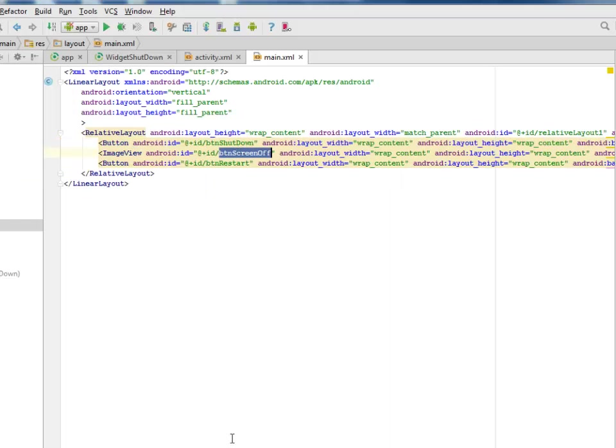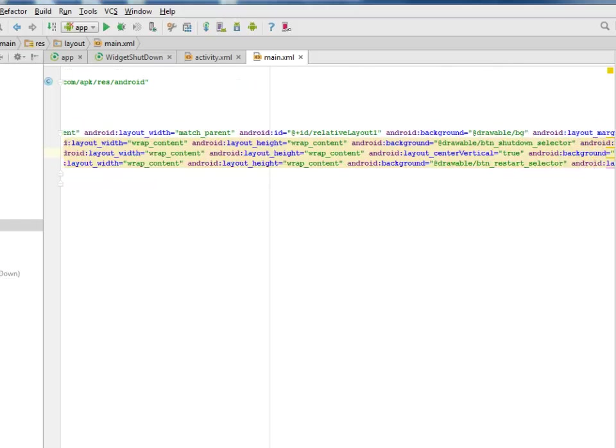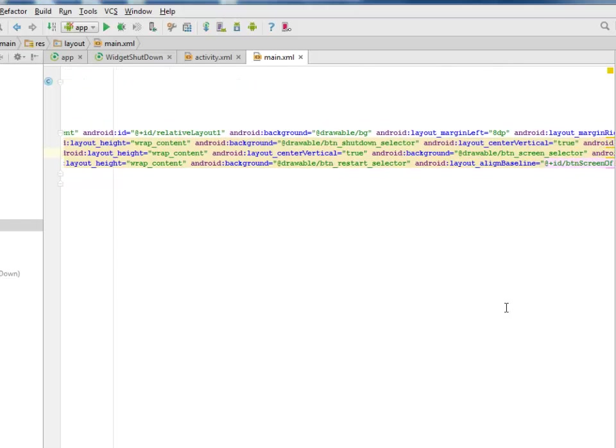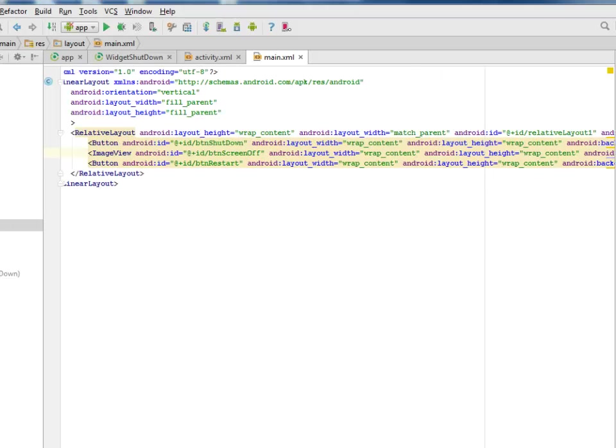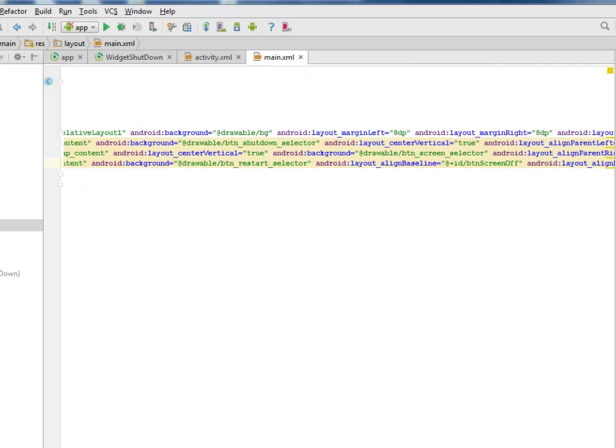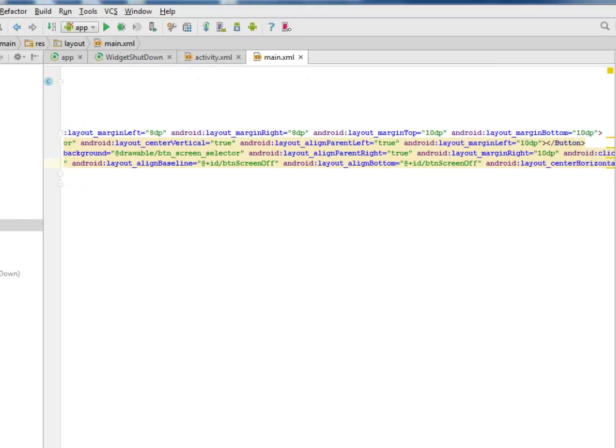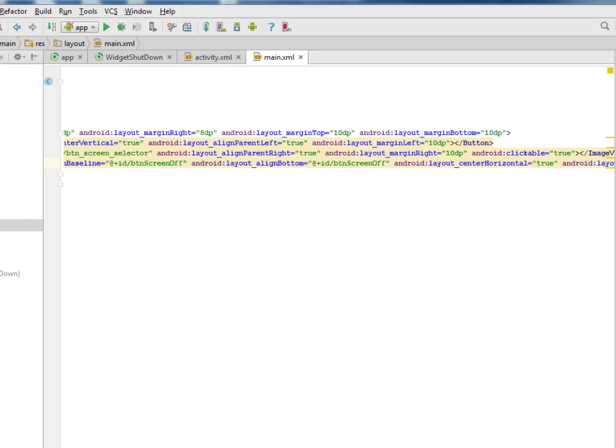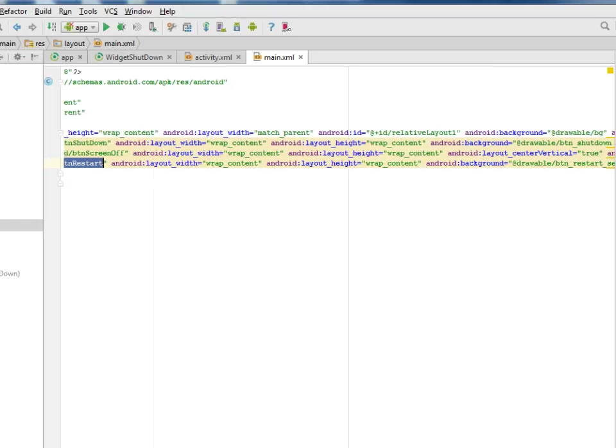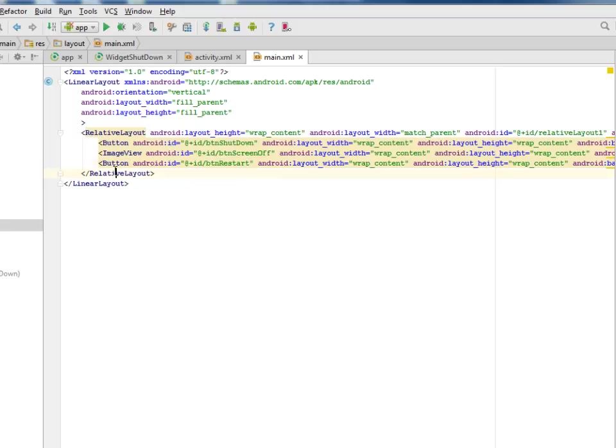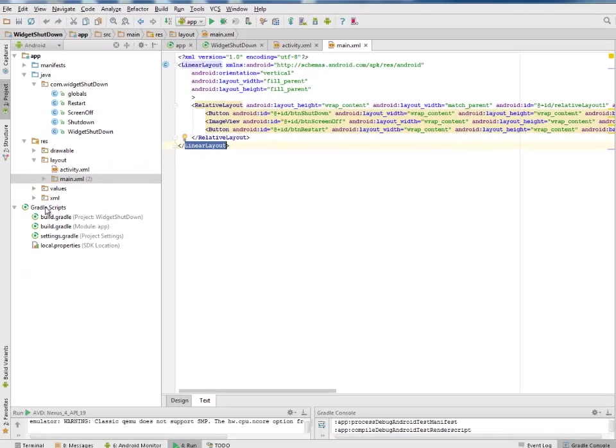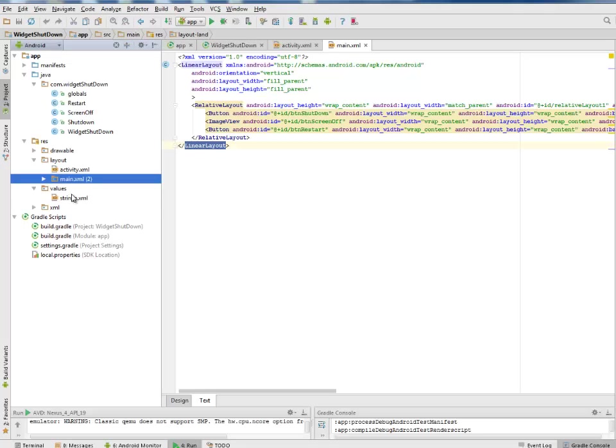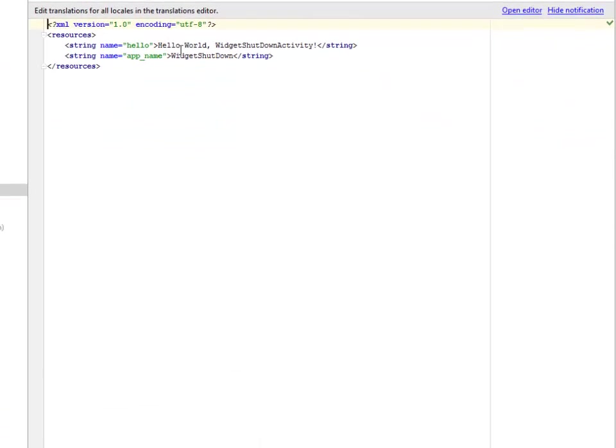Also calling from the drawable button screen selector. We have the button restart which is the last button of this UI, also calling from the drawable. We have the closing relative layout and also the closing linear layout. Let's look at our values. We have the strings.xml. We only have the hello and the app name which is the widget shutdown application.